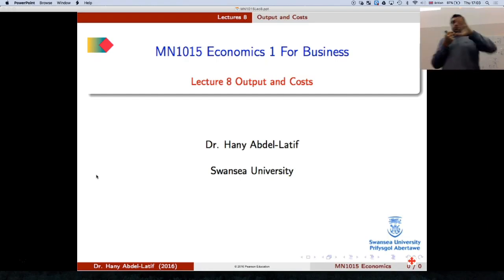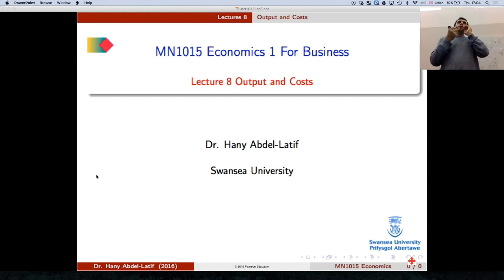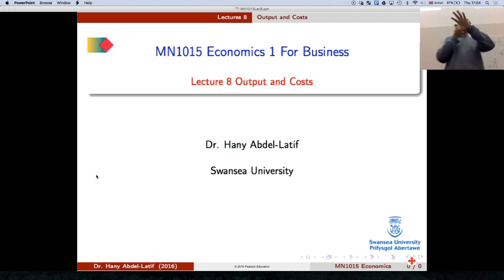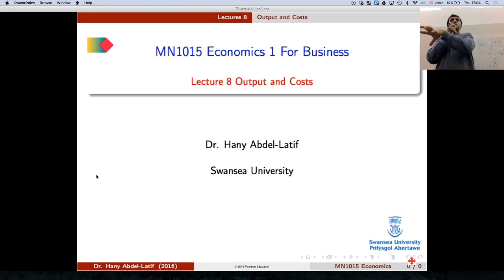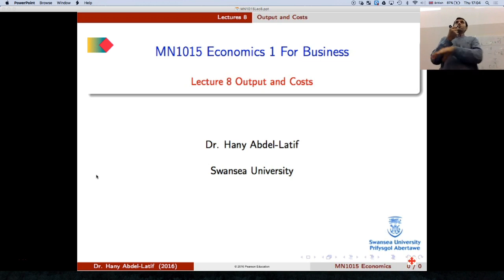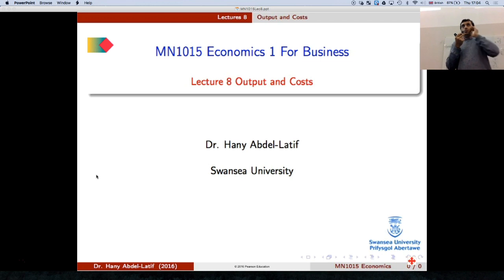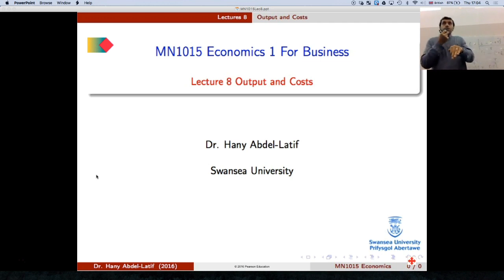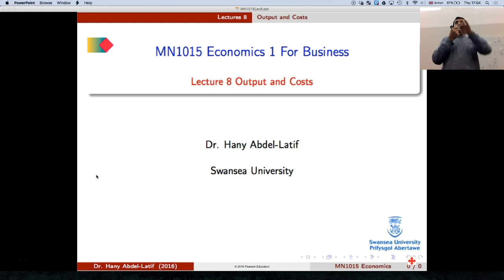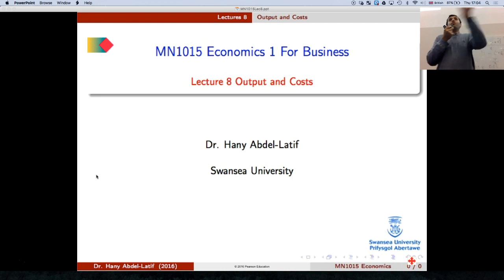What we know so far — the important thing to know from the last lecture is the difference between the short run and the long run. In the short run, we have fixed inputs, or some inputs are fixed. In the long run, all inputs are variable. So today this lecture we will look at the short run. Next lecture we'll look at the long run. So everything we say today is short run.